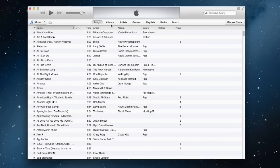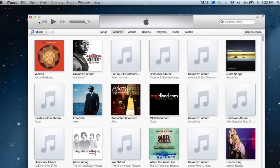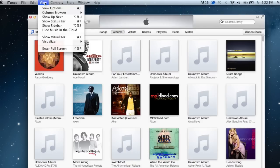Normally when you bring up the new iTunes 11, it will be defaulted to the albums view here. To access the same features in iTunes 11, you have to go up to the top here and click the View button.